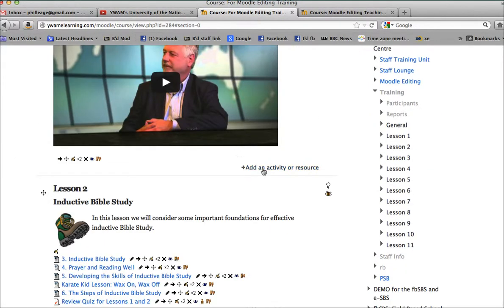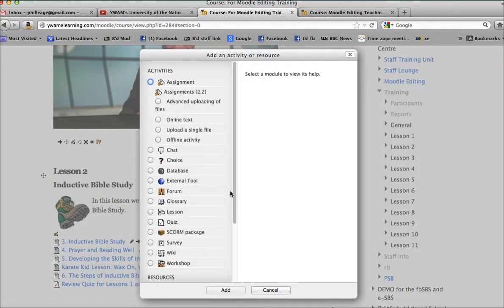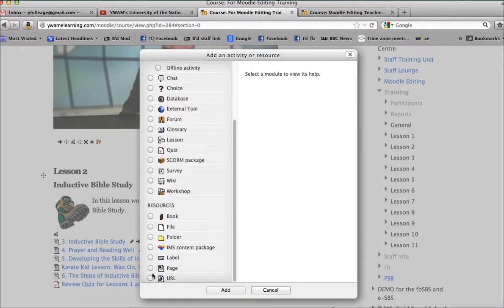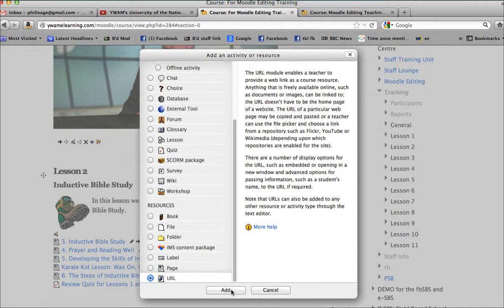Add an activity, and this time you click on the URL option.